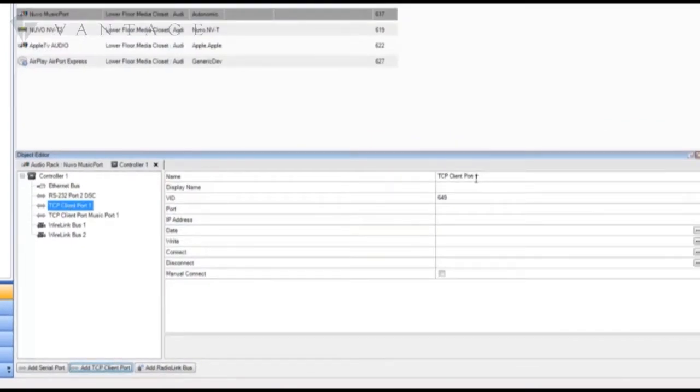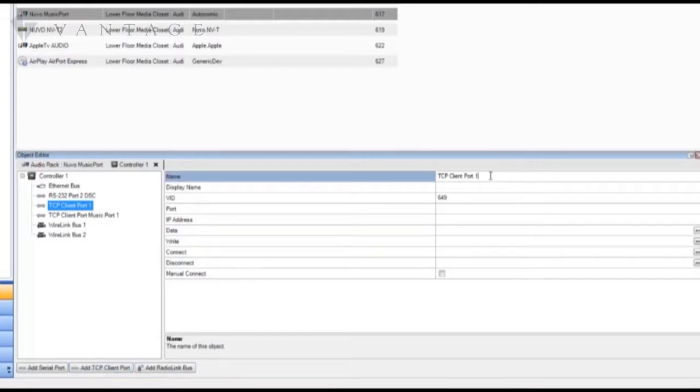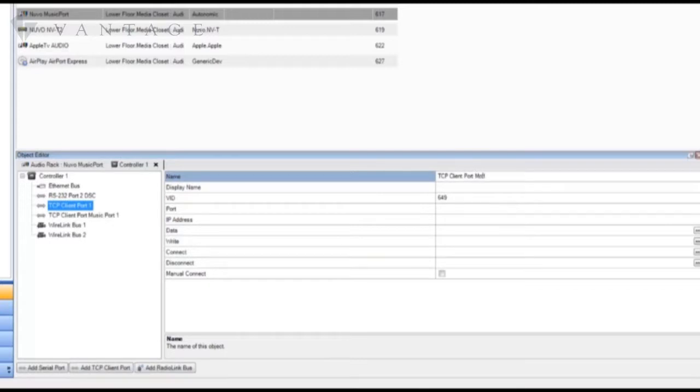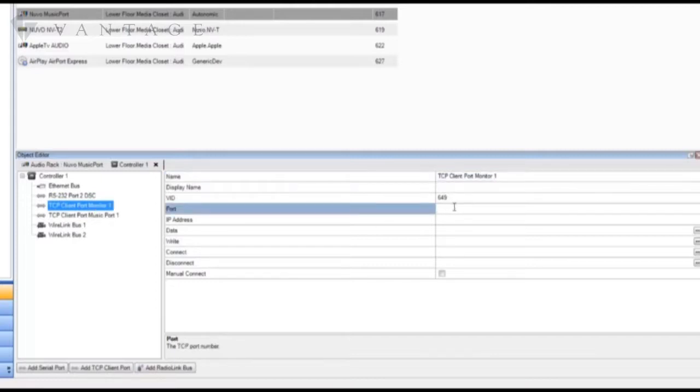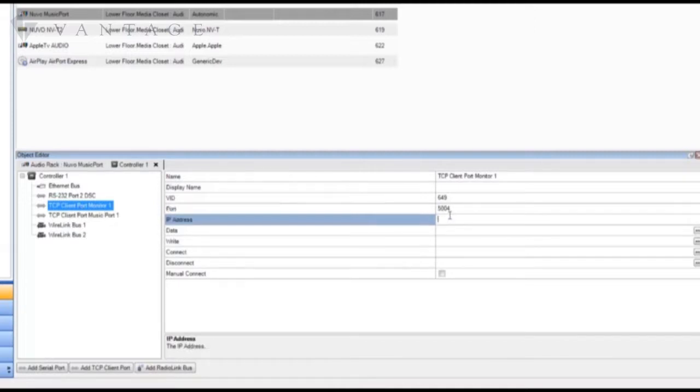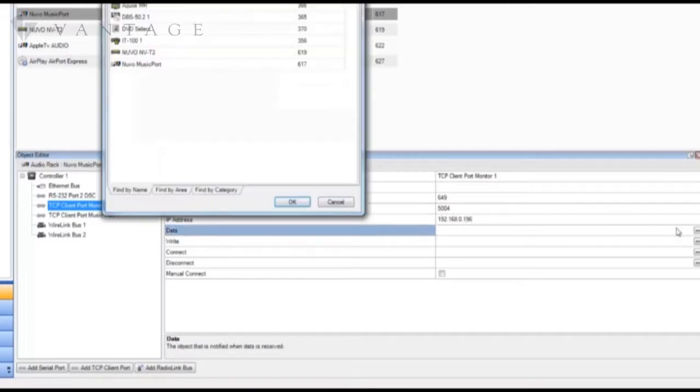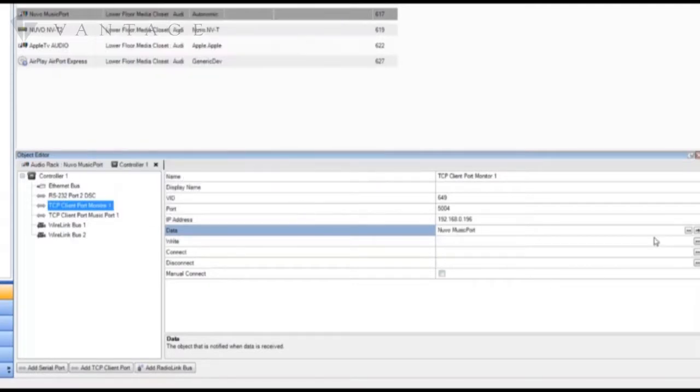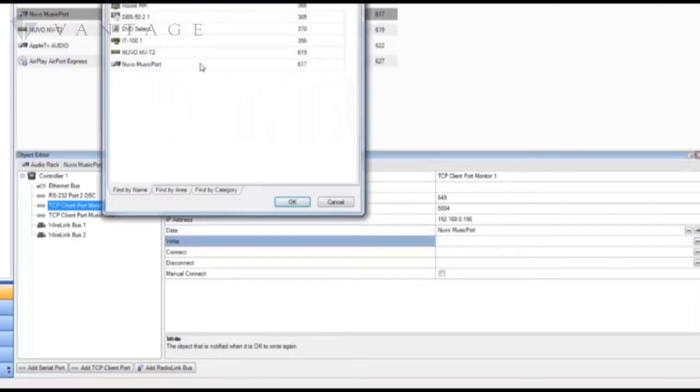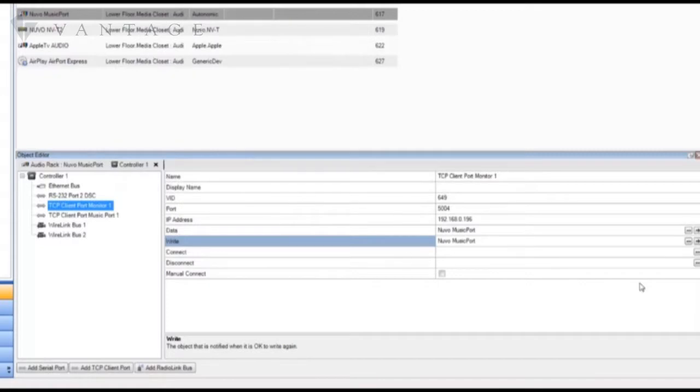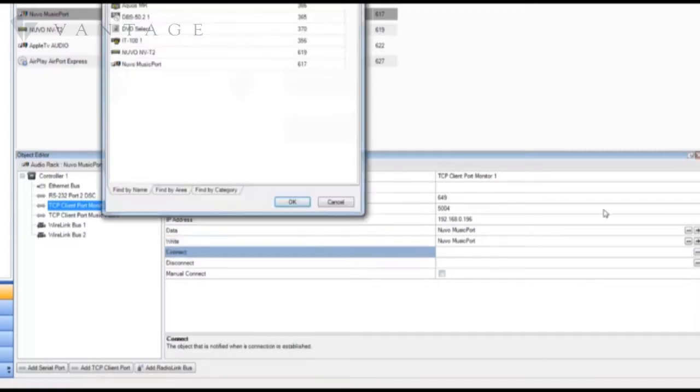Once created we need to name it and then duplicate the properties from the first. So this is a monitor port port 1, this would be for output 1. Now we're going to duplicate the properties from the first. So the port was 5004 and the IP address as before. And then we need to connect the data to the music port as well as the write, the connect, and the manual connect.